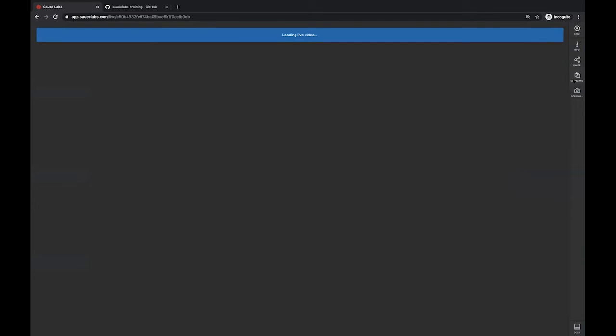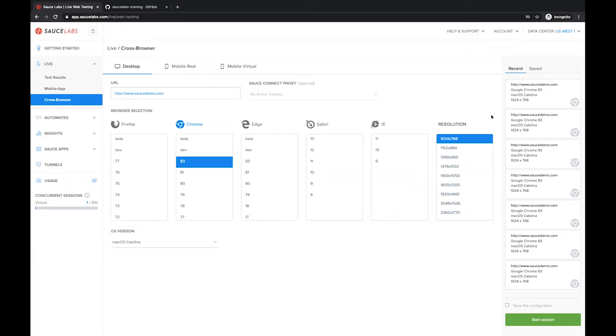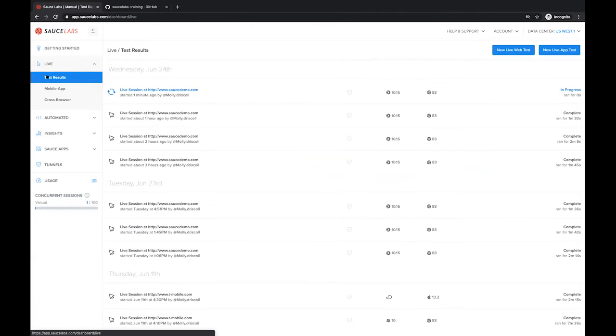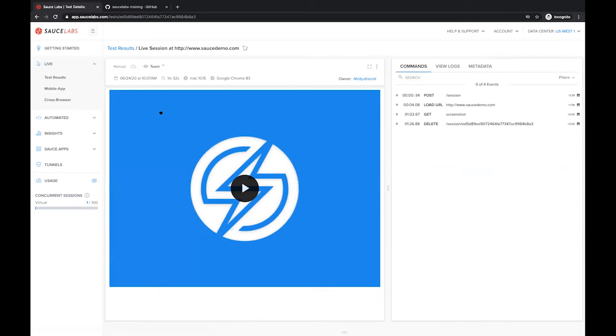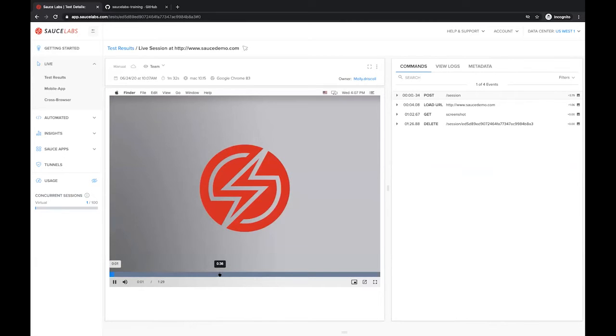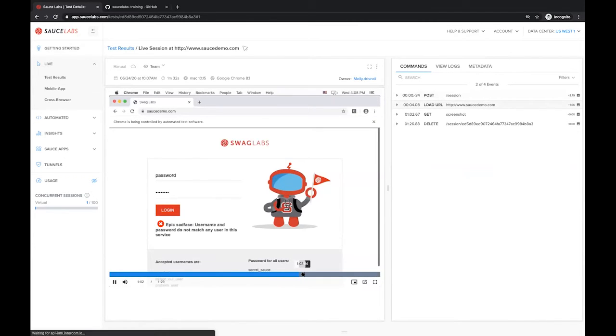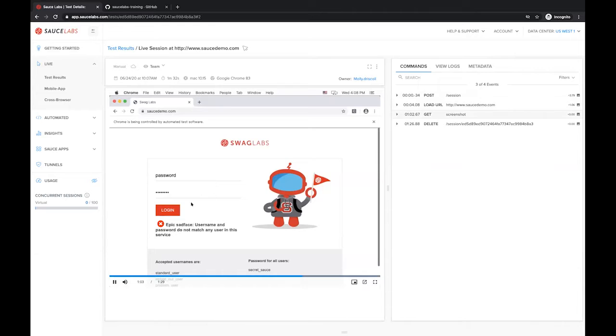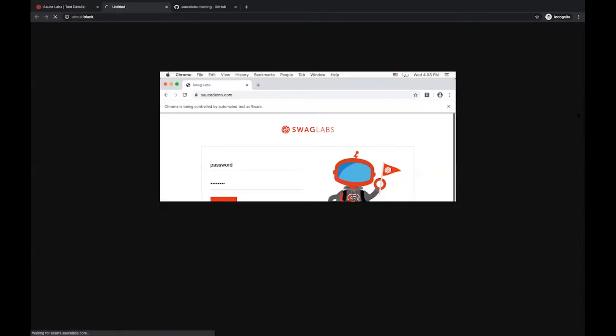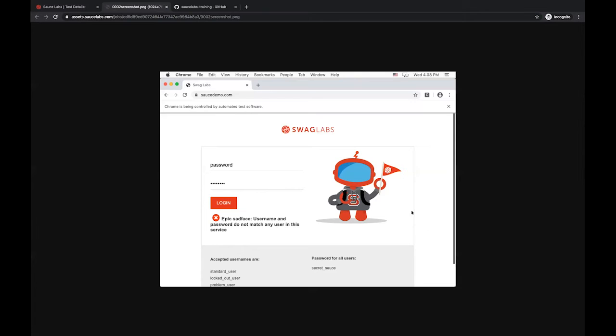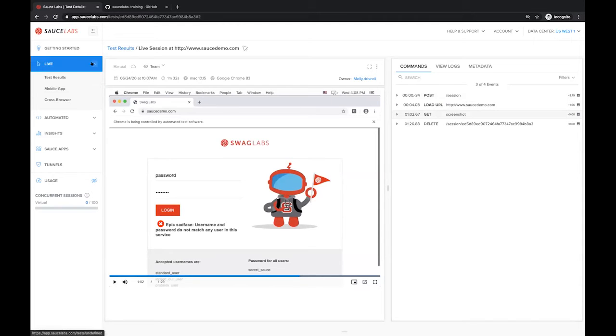We have lots of functionality here. We can also take screenshots throughout the entire process. We can view that via the test results. We can come into some of the older live testing sessions that I've run. You can see we have a full video of my entire run where I was able to walk through, input some information, take a screenshot, and can also view that screenshot via the commands page. We can share that information with any responsible parties who might need to view that detail.